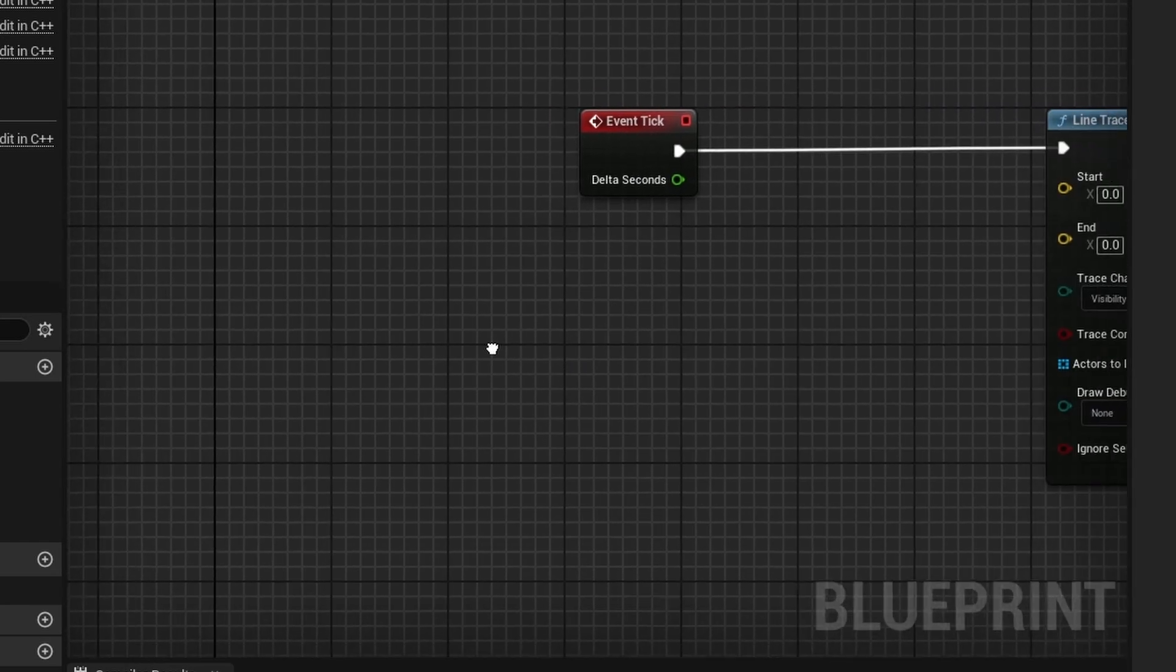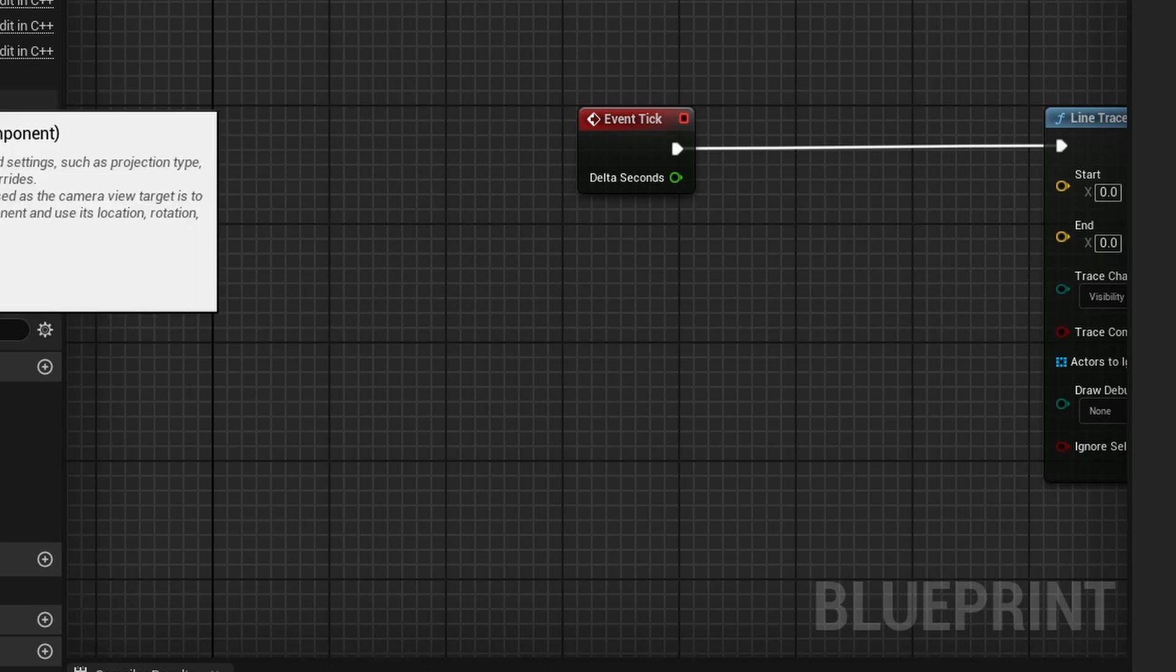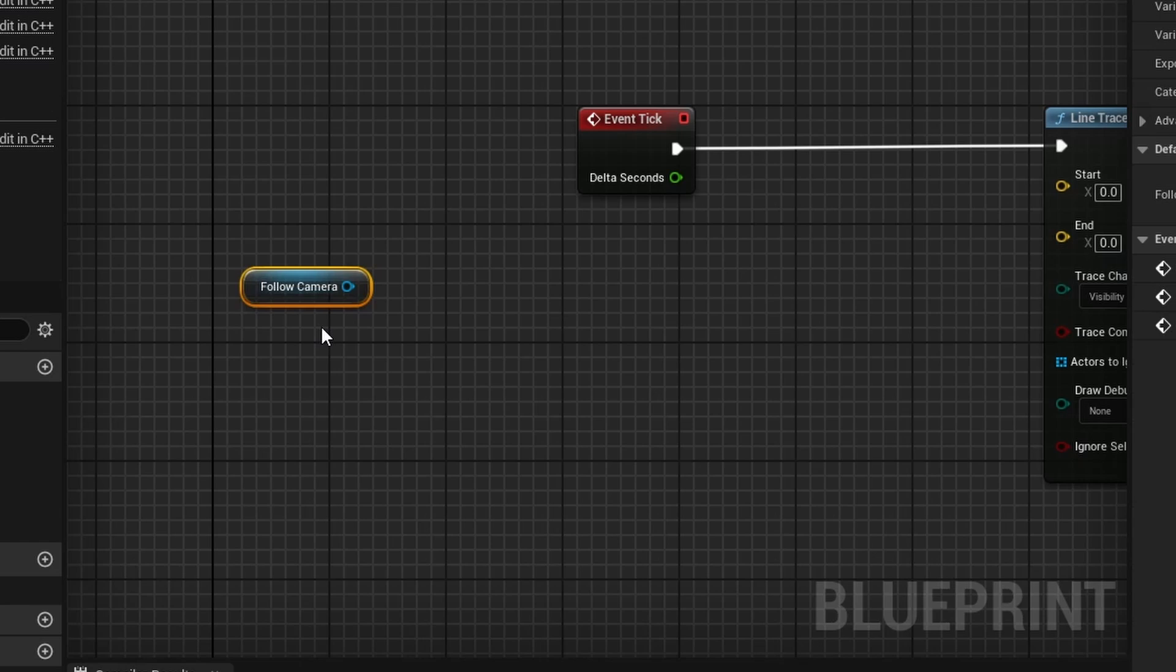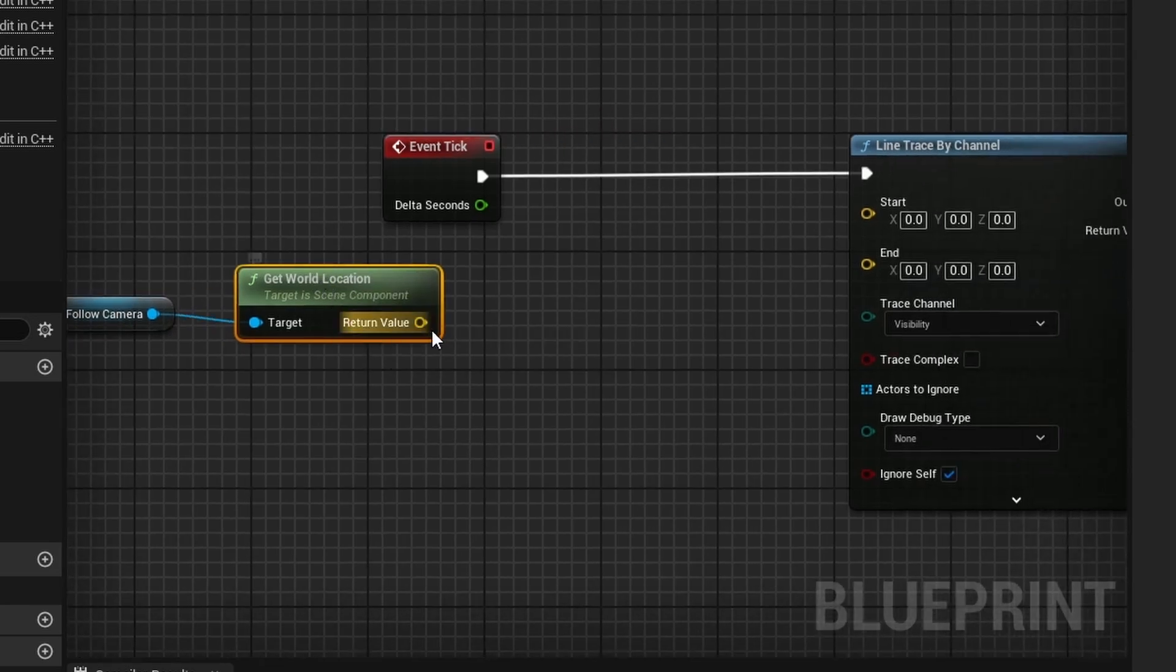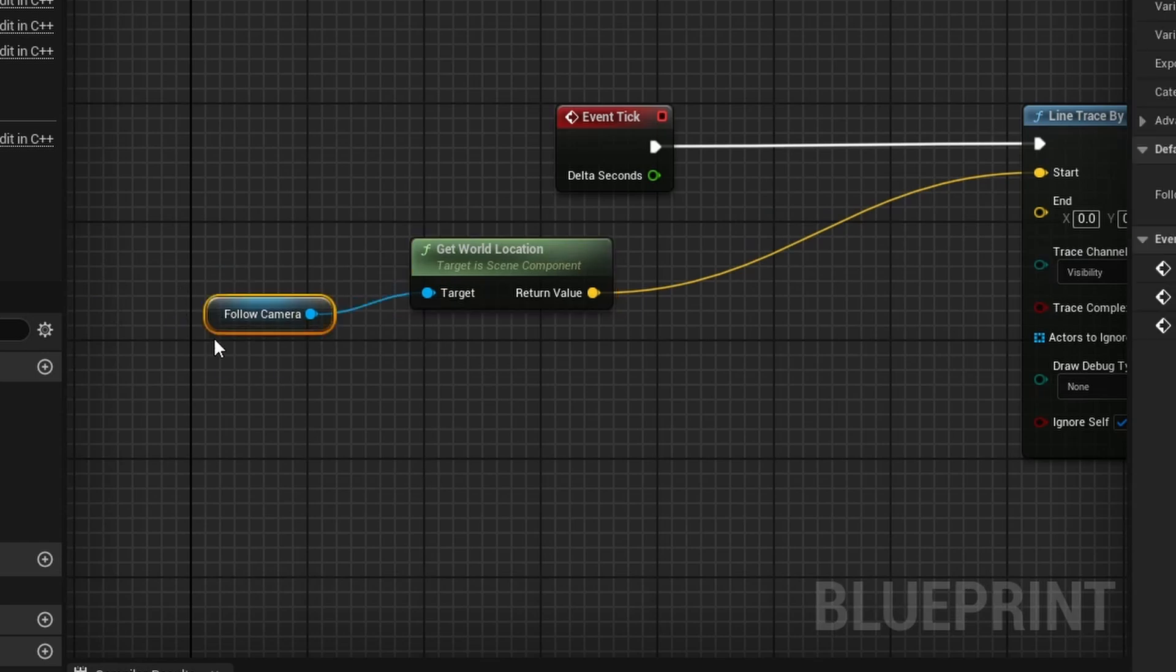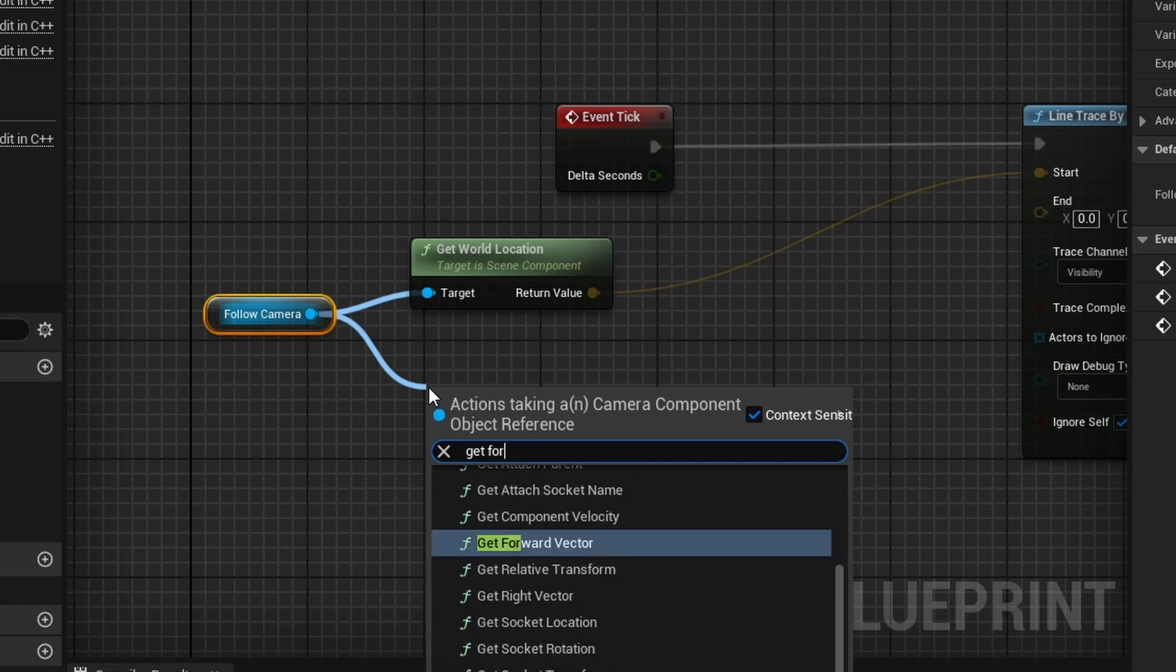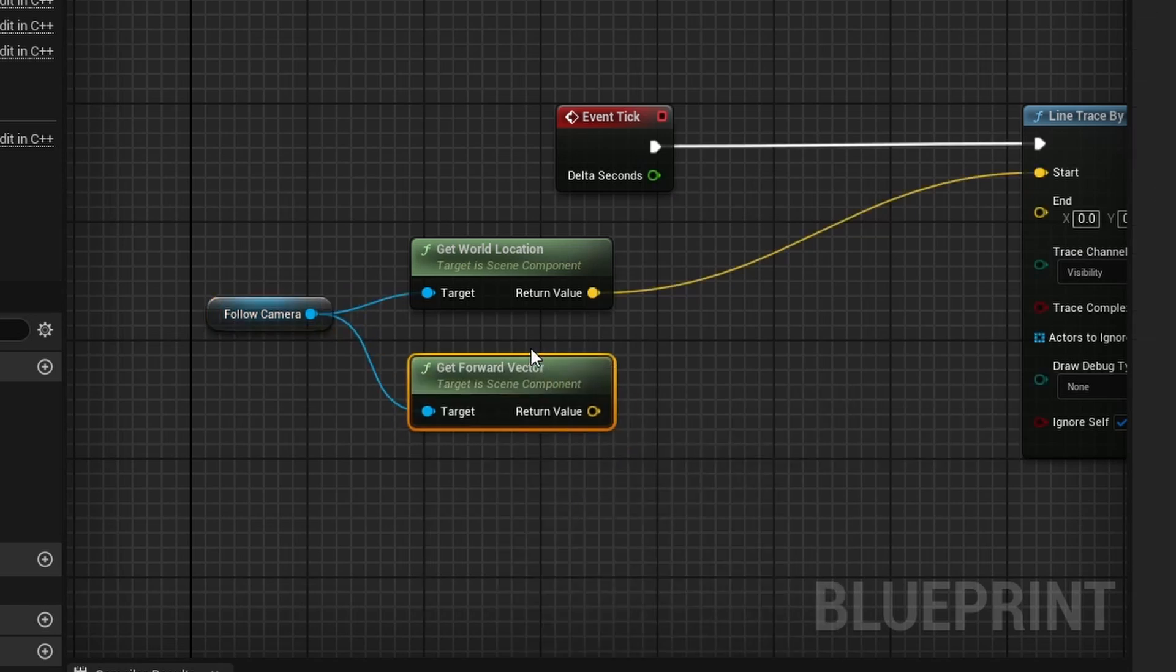And so, basically what it is, is to get a line trace to shoot out of the camera and to have it go where the player is looking, you want to drag out your follow camera. Drag off of this and do get world location. And this is the easy part because this is your start position right out the gate. Then you want to drag off follow camera again and you want to do get forward vector. Right there.